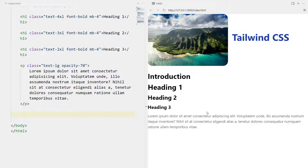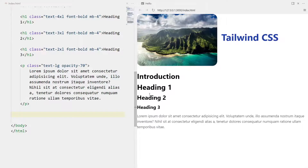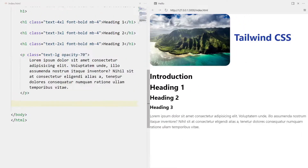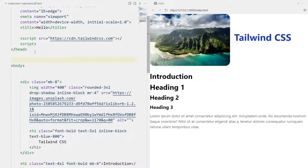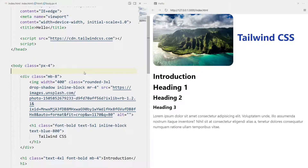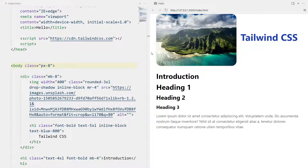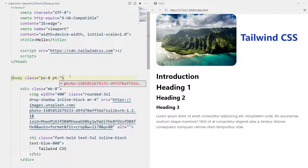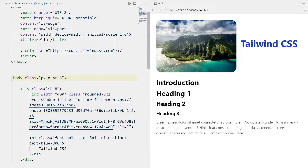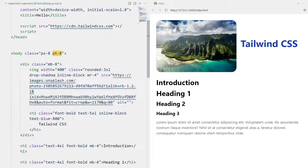We've seen text colors, drop shadow, inline-block, headings, and opacity. Now you'd notice there's not much padding to the left and right of this page, which doesn't look good. Let's add padding to the body tag using 'px-8' - that's padding on the x-axis for left and right. Let's also add 'pt-8' for padding to the top. You could similarly use 'pb' for padding at the bottom.